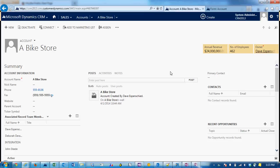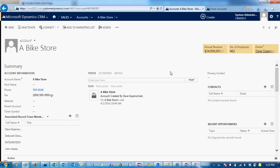Right now, you cannot show and hide tabs and sections with business rules, although you can show and hide fields. So this needs to be done with JavaScript.